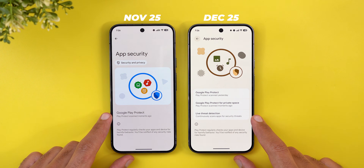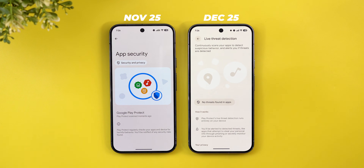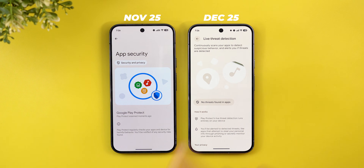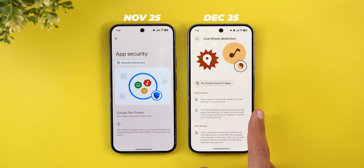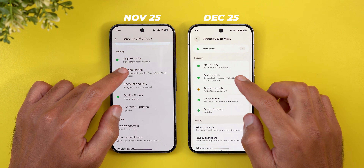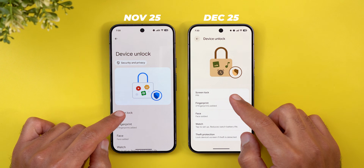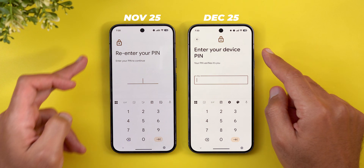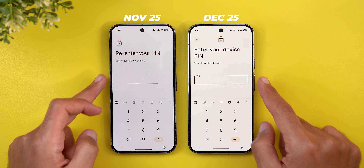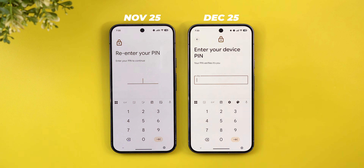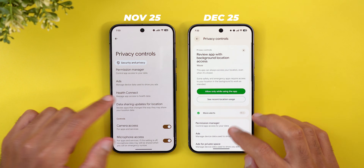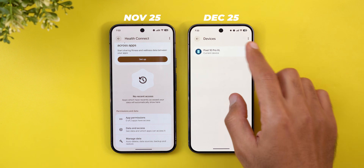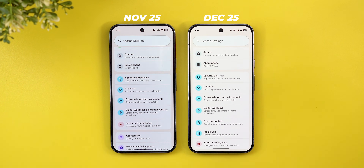Under Security and Privacy, the first change is Material You Expressive support. Under App Security there's a new 'Live Threat Detection' option that continuously scans your apps to detect suspicious behavior and alerts you if threats are found. All sub-menus under Security and Privacy got updated. The PIN entry screen has been redesigned with a centered lock icon, bold 'Enter your device PIN' text, and a border around the text box. Under Privacy Controls > Health Connect, there's a new 'Devices' option to use your phone as a step counter.